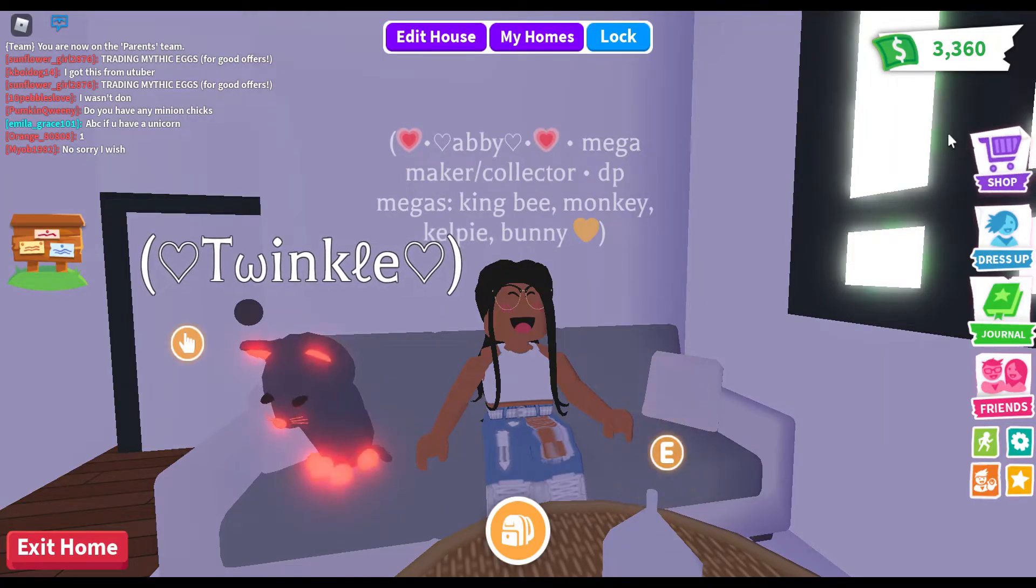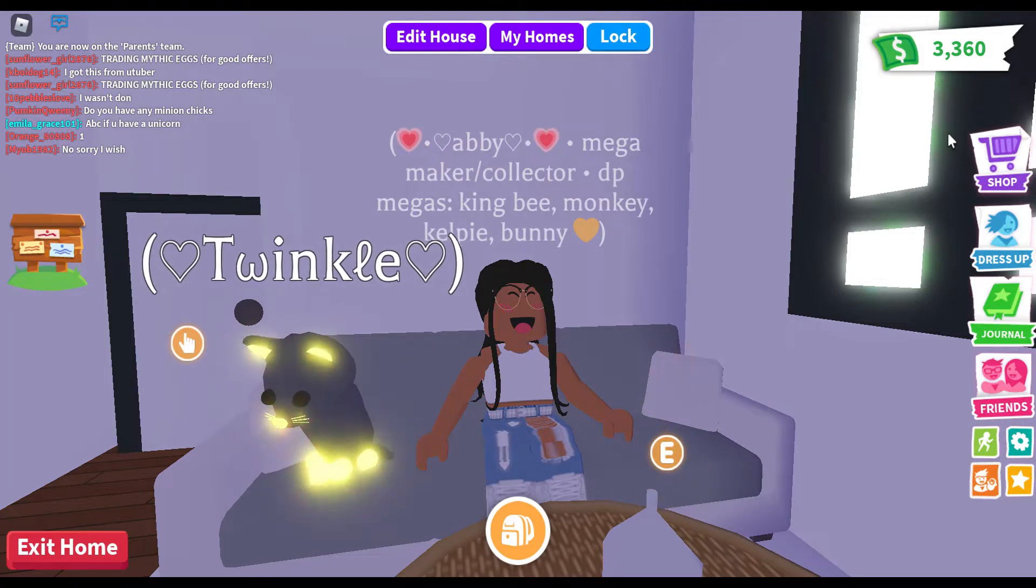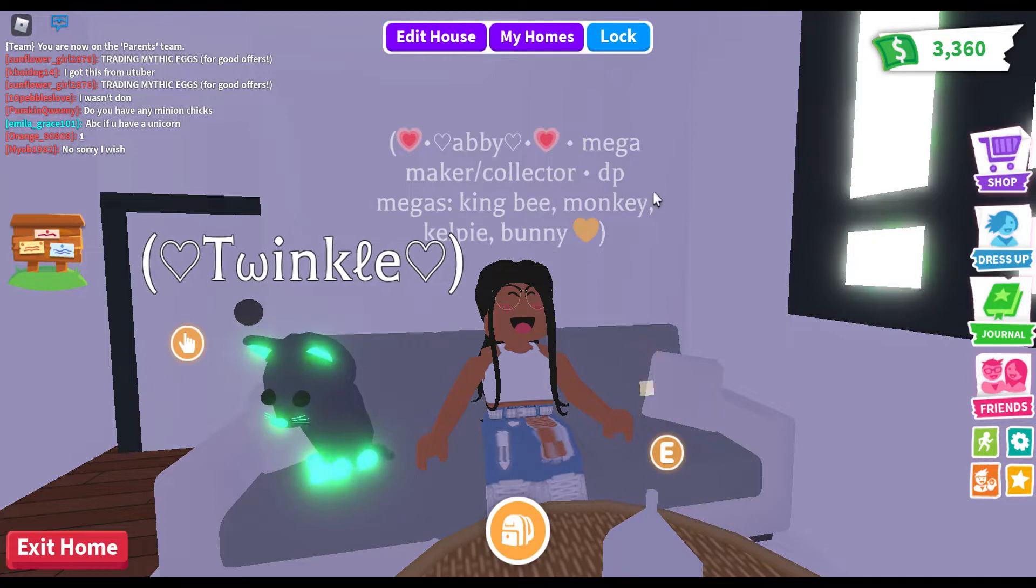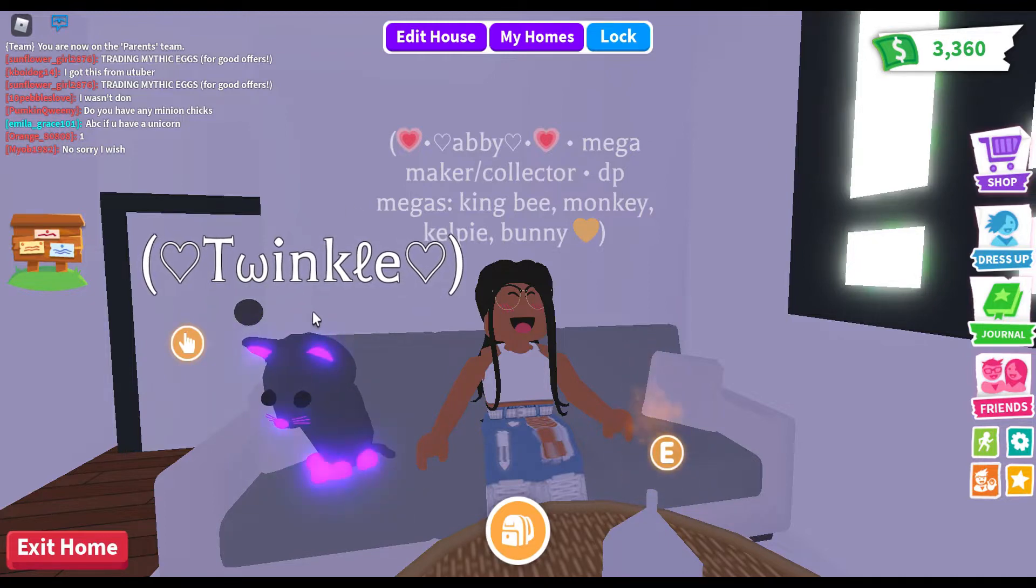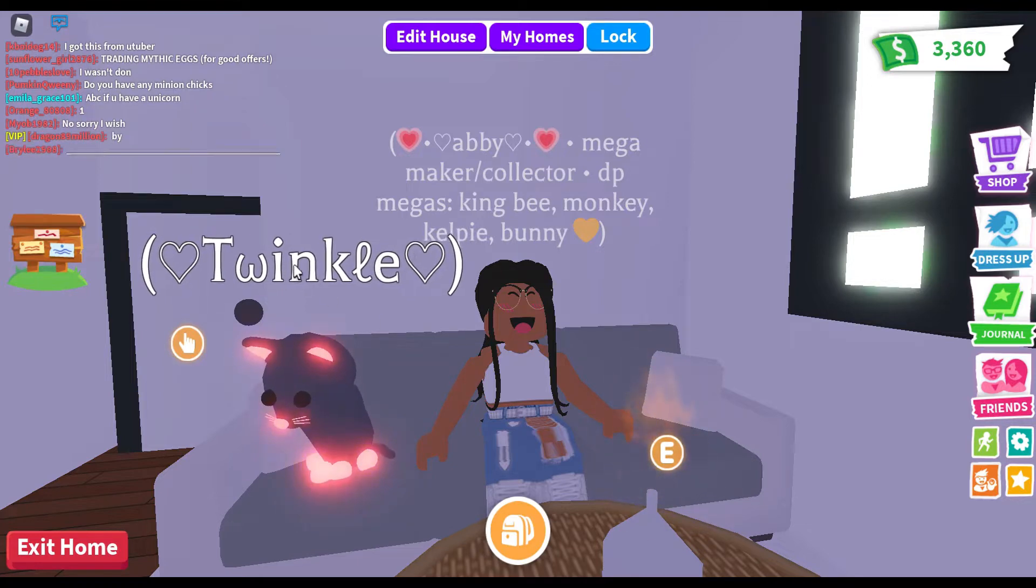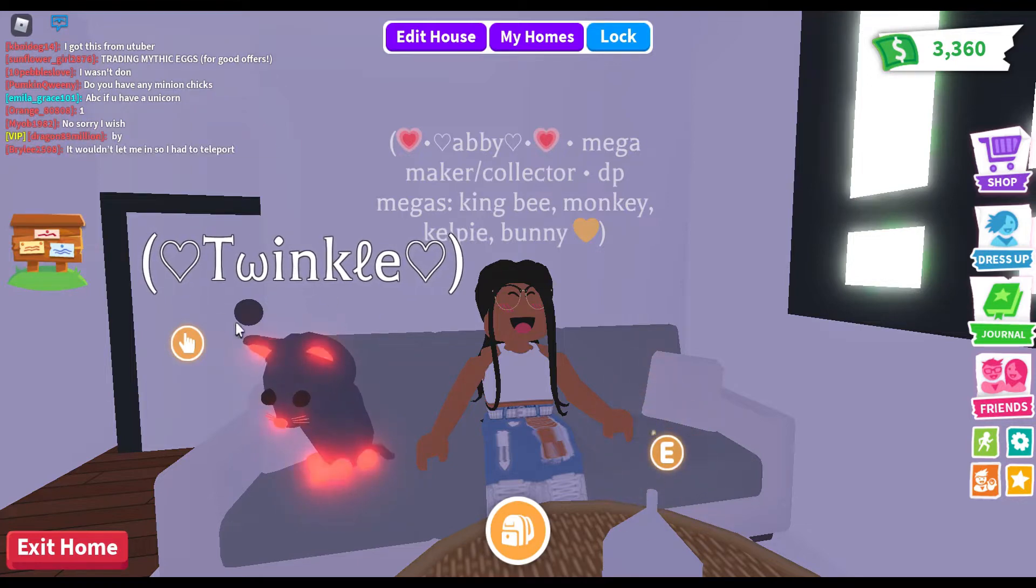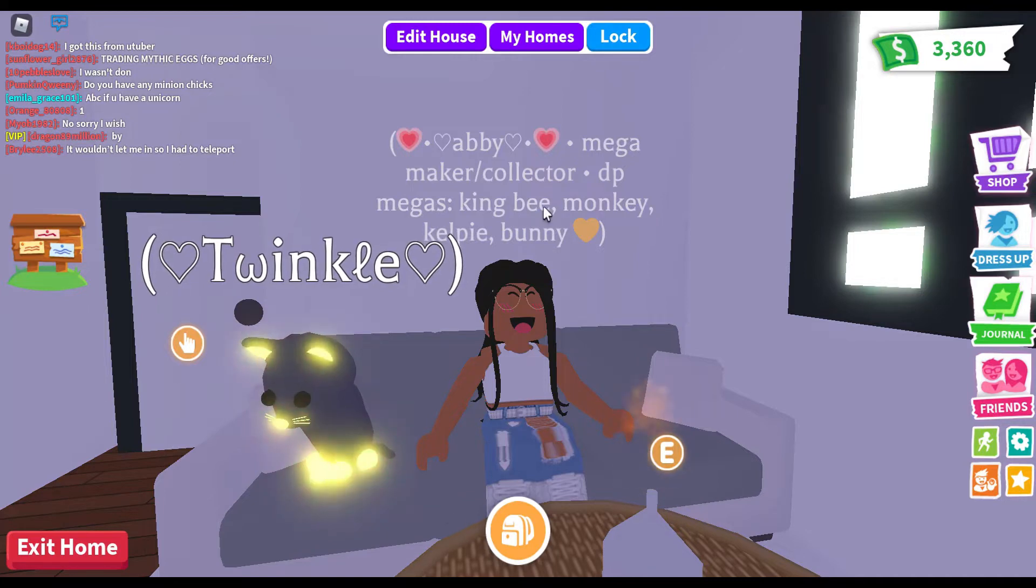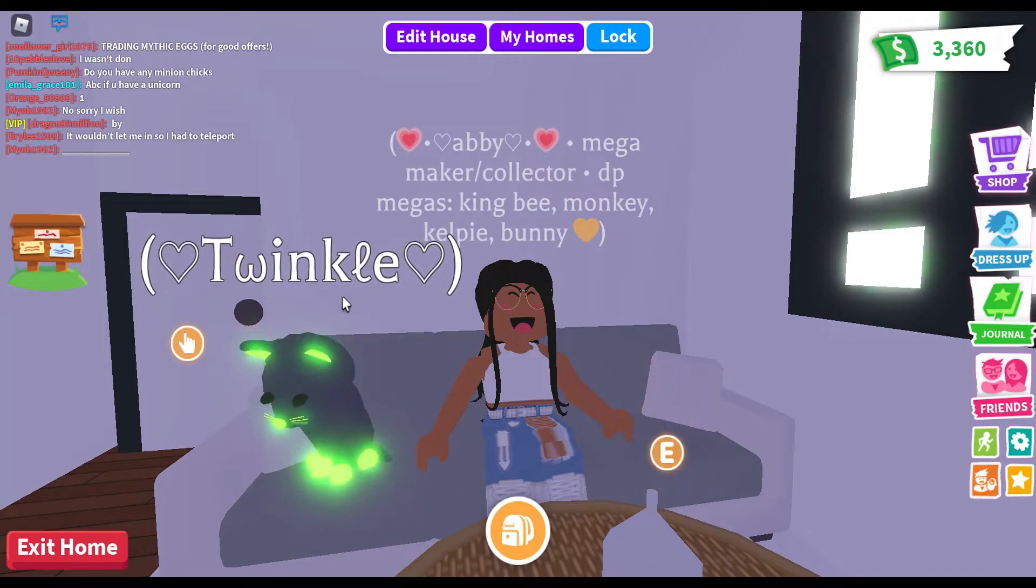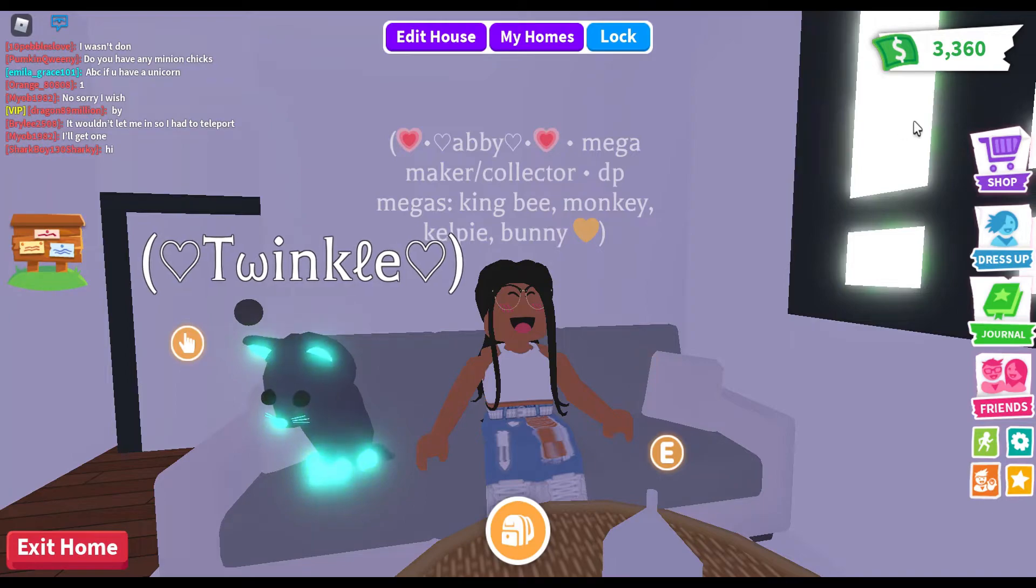Hey guys, welcome back to Hey It's Abby! Today I'm going to show you how you can get cute fonts for your pet names in Adopt Me. For example, my cat's name is Twinkle and there's some cool fonts and symbols in there. I'm going to show you how you can change your pet's name with fonts, symbols, and anything you want.